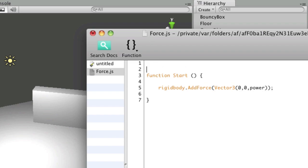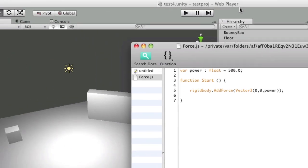And I'll create that variable at the top. I'll say var power is a float and is equal to 500. Okay, so if I save that...